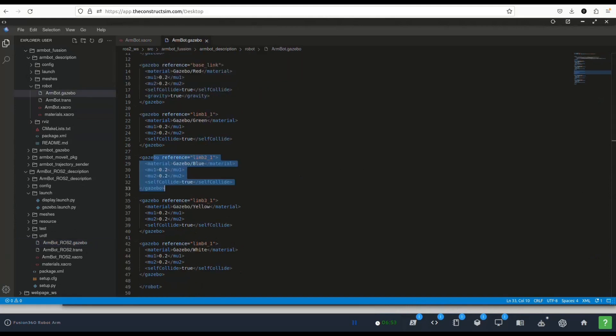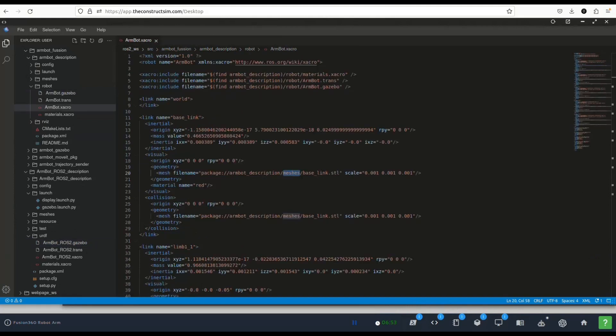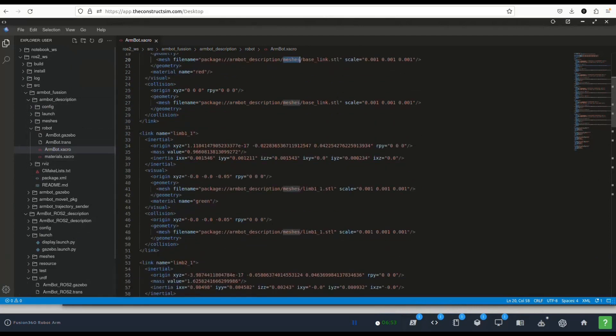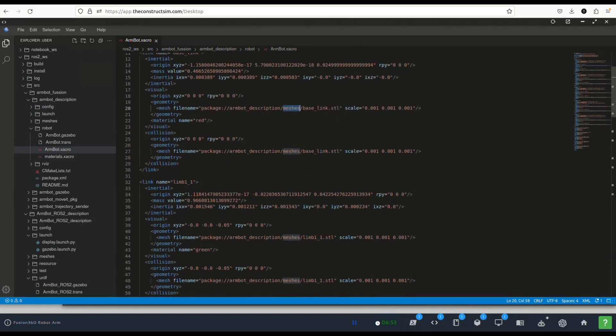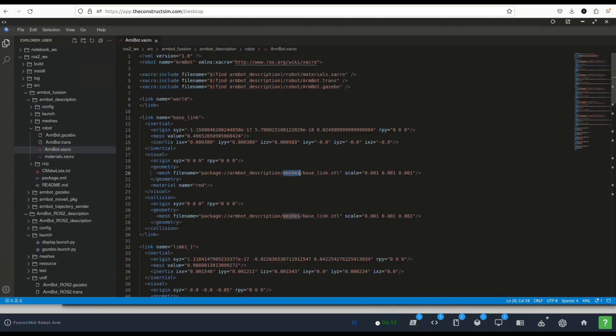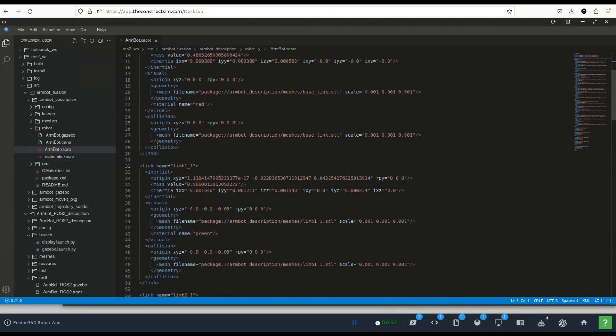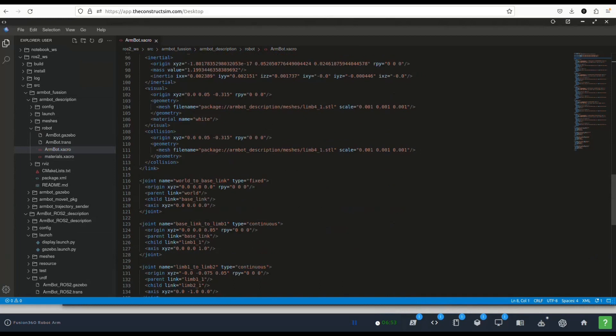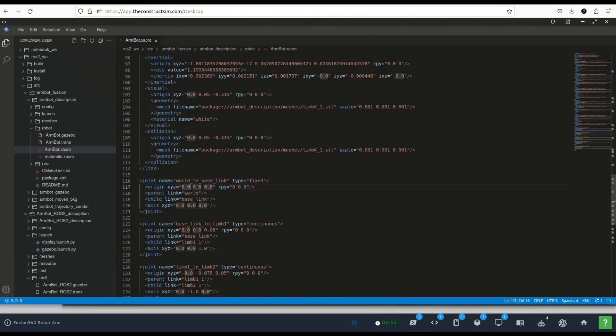How did we do it so that it's connected to the ground? If you go to armbot chakra you can see that we added this link world. This is a special link that when you add it to your chakras you are able to connect to the ground in Gazebo. We then added this joint which is a fixed joint without any translation and it's connecting the base link to the world. Again quite easy.